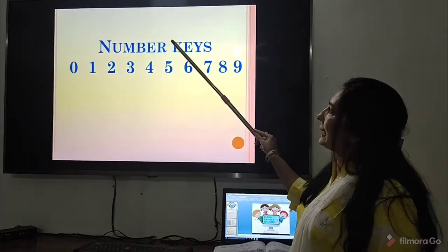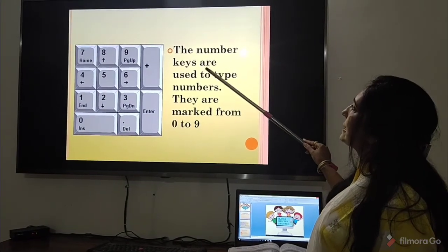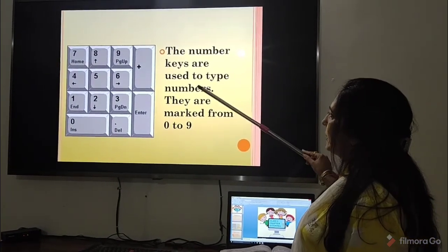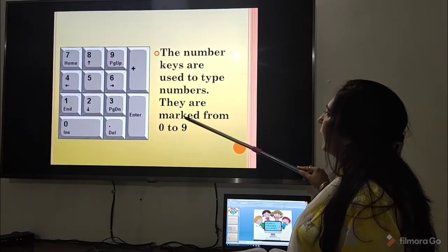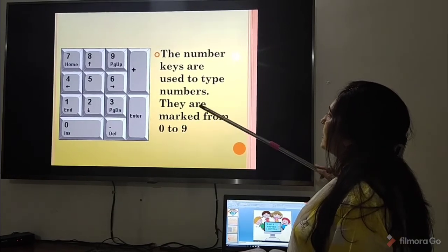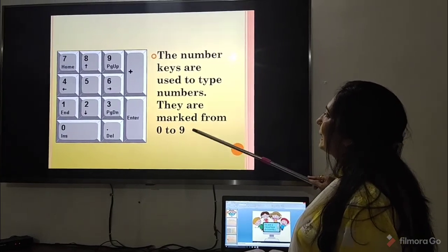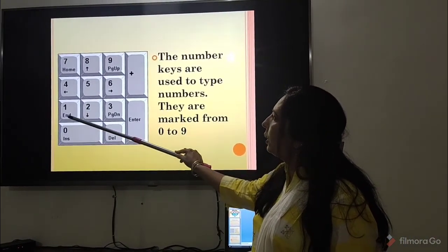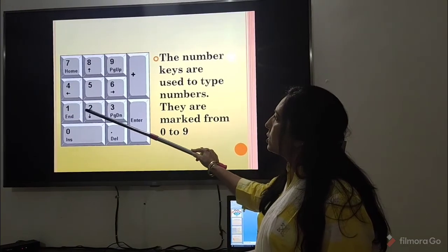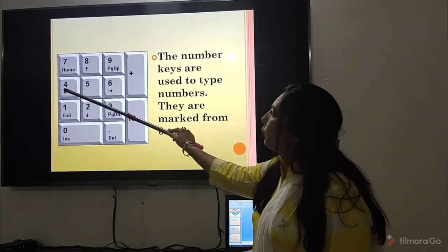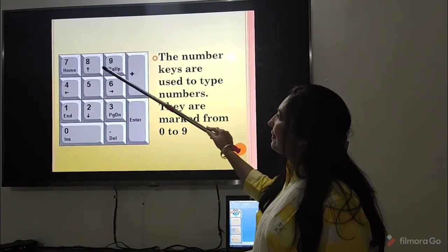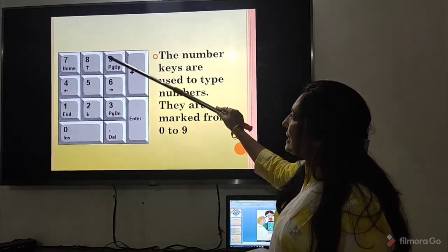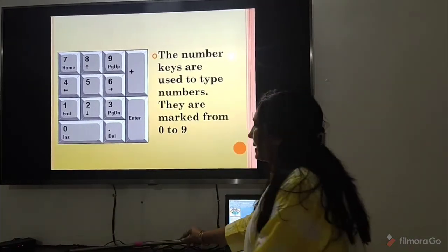Number keys. The number keys are used to type numbers. They are marked from 0 to 9. Children, you can see 0, 1, 2, 3, 4, 5, 6, 7, 8, 9. These are the number keys.